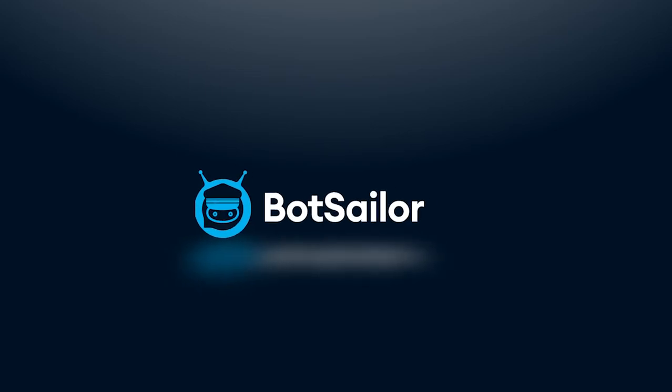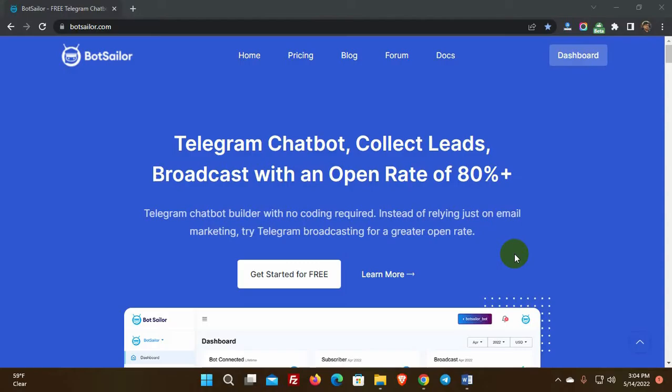Welcome to BotSailor. Today in this video, we will see how to create an eCommerce store to use inside a Telegram bot by using BotSailor. We'll start by creating an eCommerce store and then integrate it with the Telegram bot.